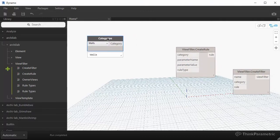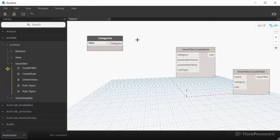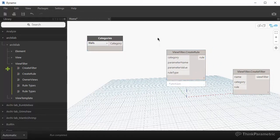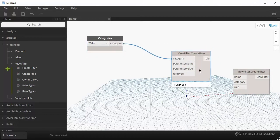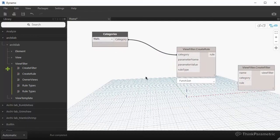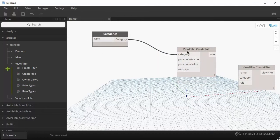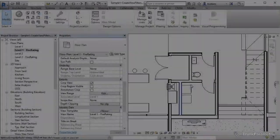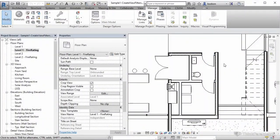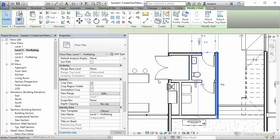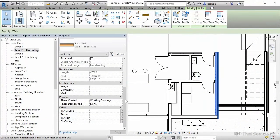First thing we want to do is apply that filter to wall category. So we're just going to plug in our walls. And the next input is a parameter name. So this is the name of the parameter that we apply in the filter to. And you can see that parameter down here on the bottom.